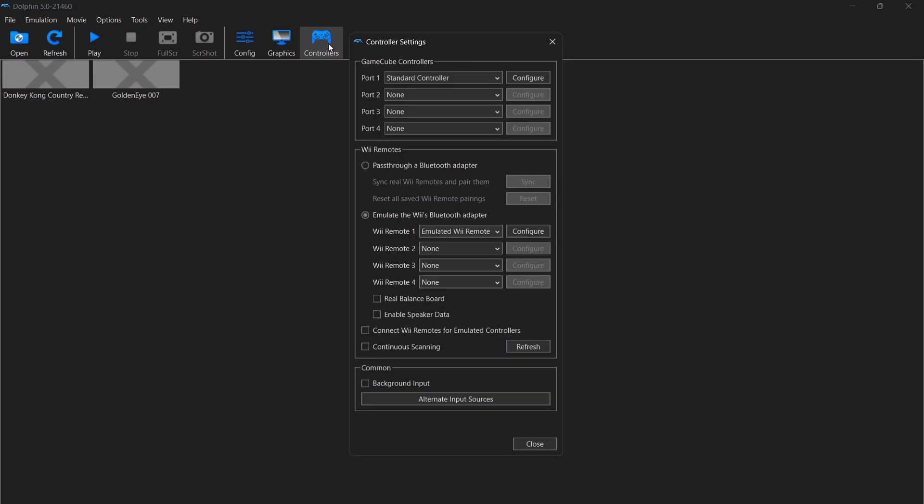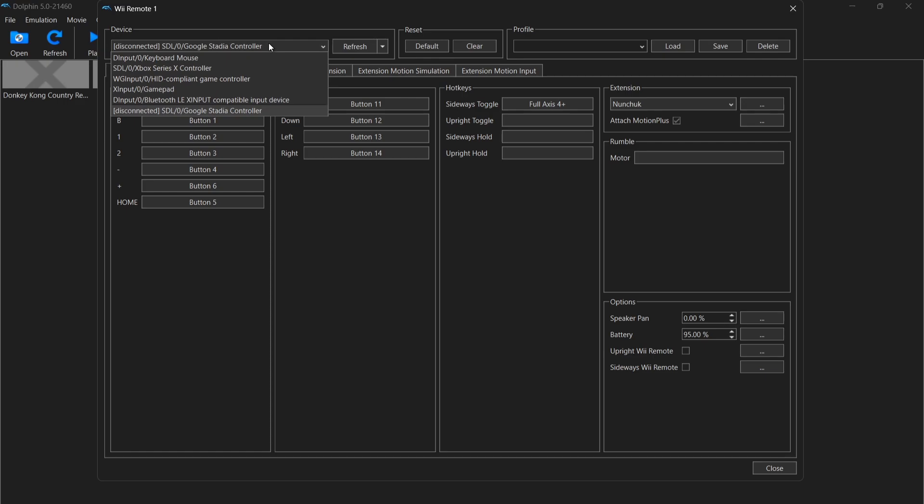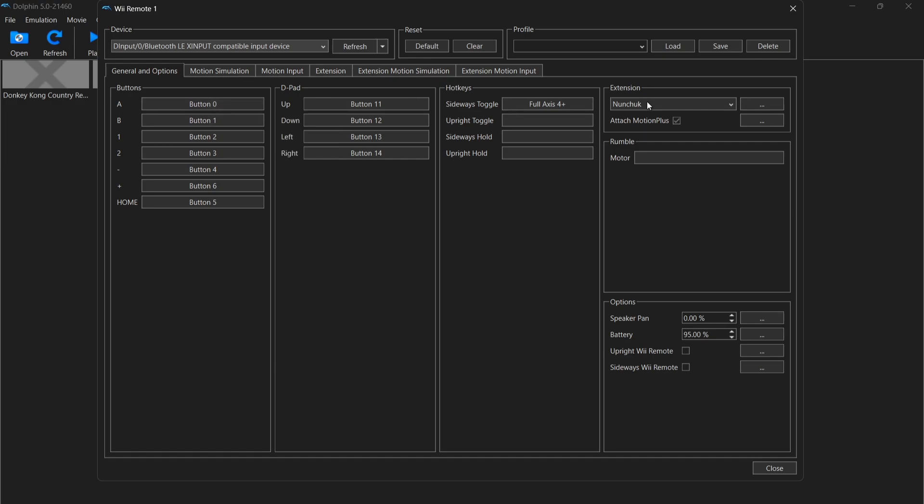So we're going to leave it for there for now and let's take a look at controllers. If we go into controllers, what we're going to do just here is just go down to emulate the Wii's Bluetooth adapter. If I go to emulate its Wii remote, I'm going to go to configure. And under devices at the top, you'll notice it says Google Stadia. I'm going to change this over to my Xbox controller. And just here, we can then configure the buttons from the Wiimote and the Nunchuck. Just make sure under extension, Nunchuck is selected, it's just there.